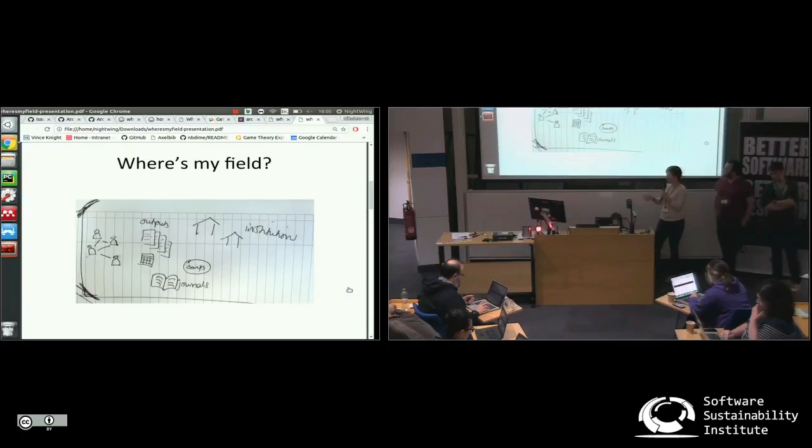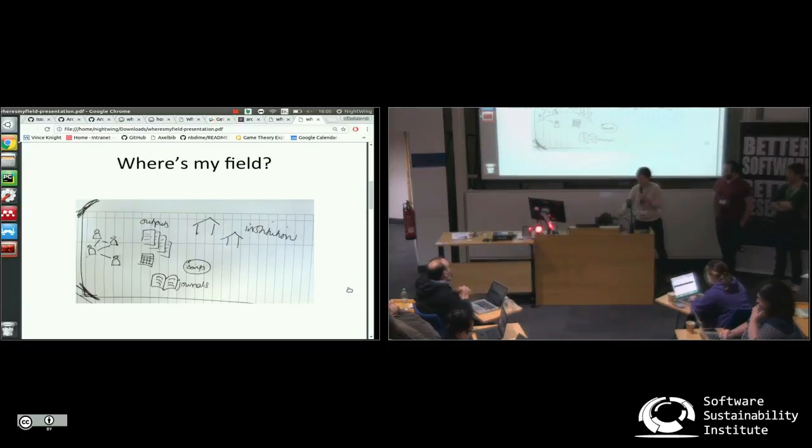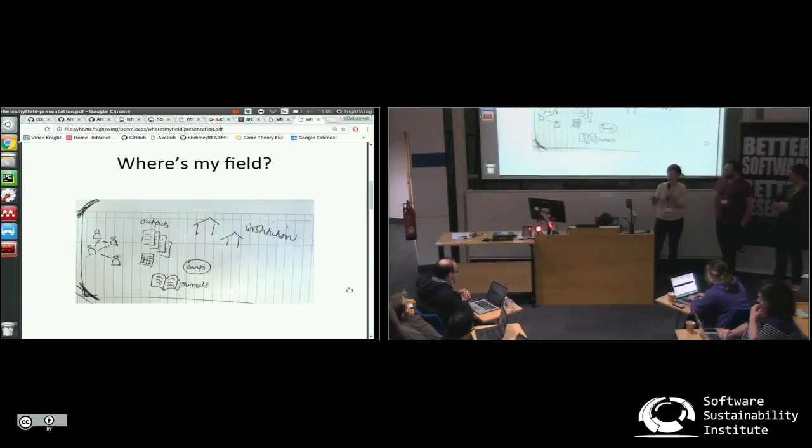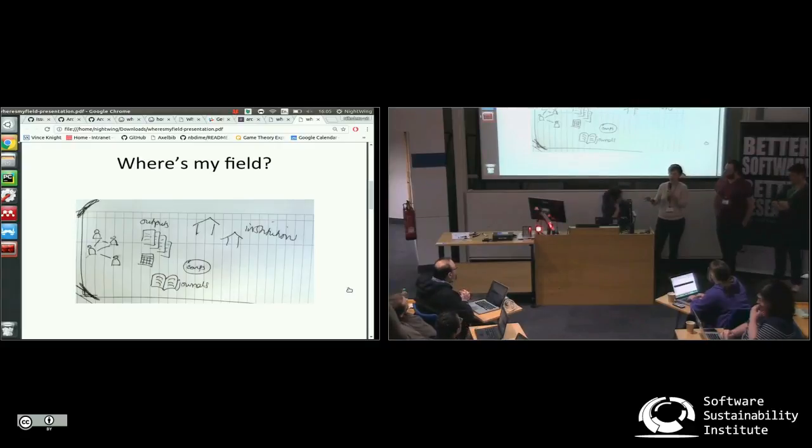So we built Where's My Field, which is a web app to make it easy for users to visualize, explore and understand the open metadata for the scholarly literature.